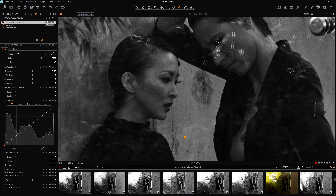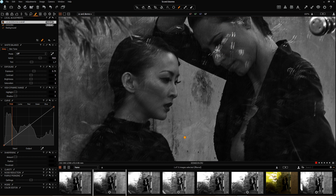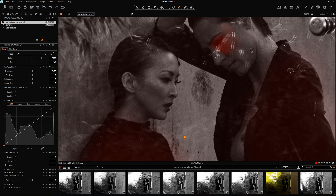This technique is very similar — actually exactly the same — as what you would have spent your time dodging and burning in the darkroom in the old days, which I did spend 20 years doing. One of the reasons Capture One is my favorite raw processing software is this extreme control you have over dodging and burning your raw file.